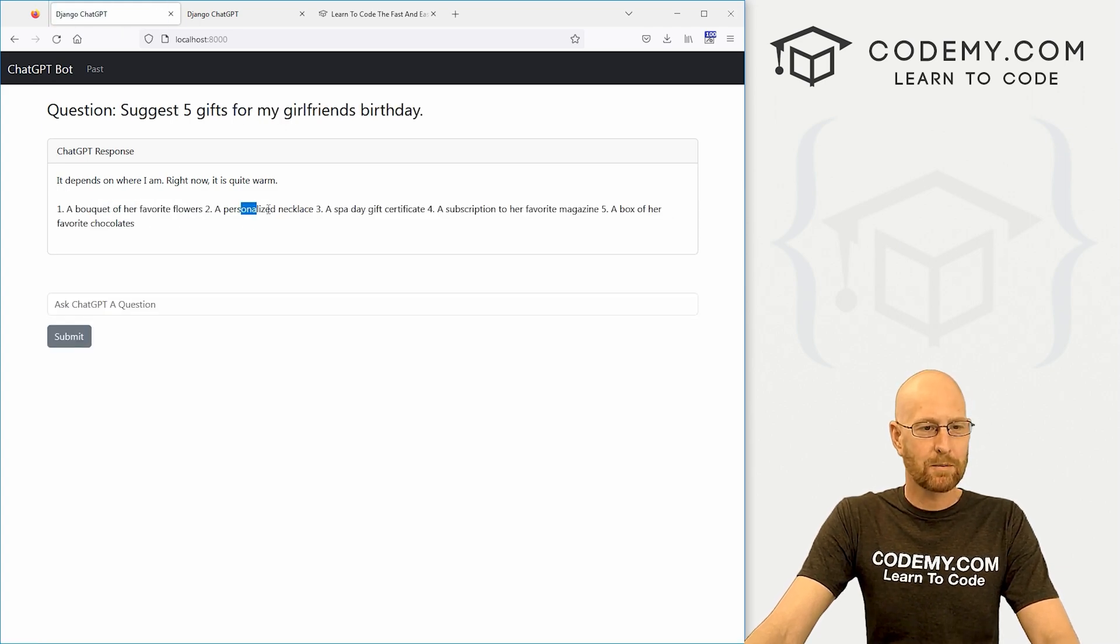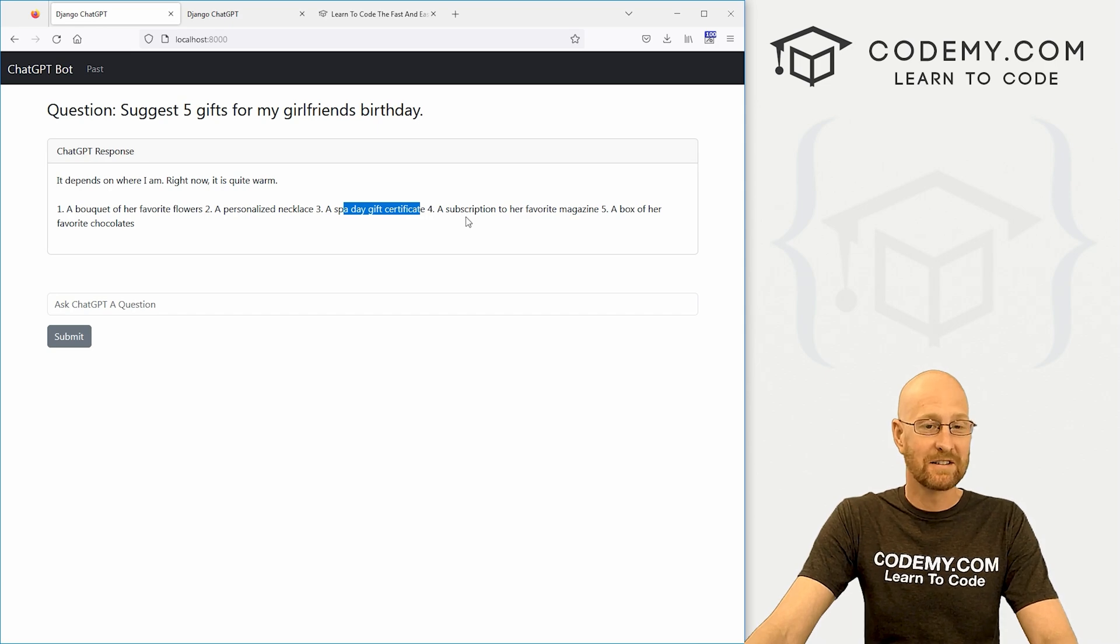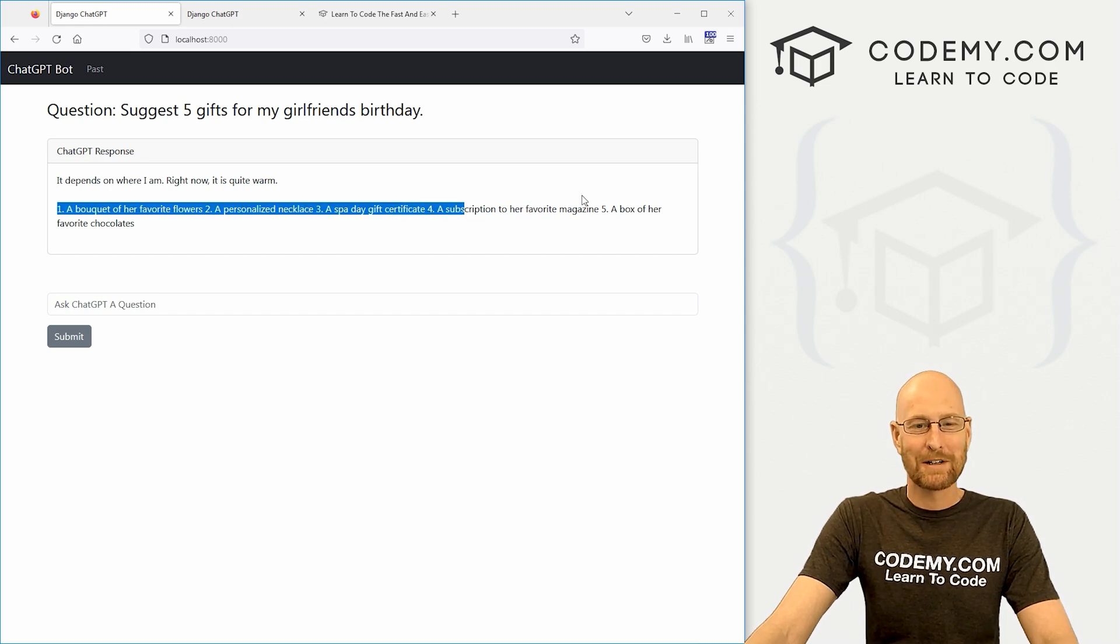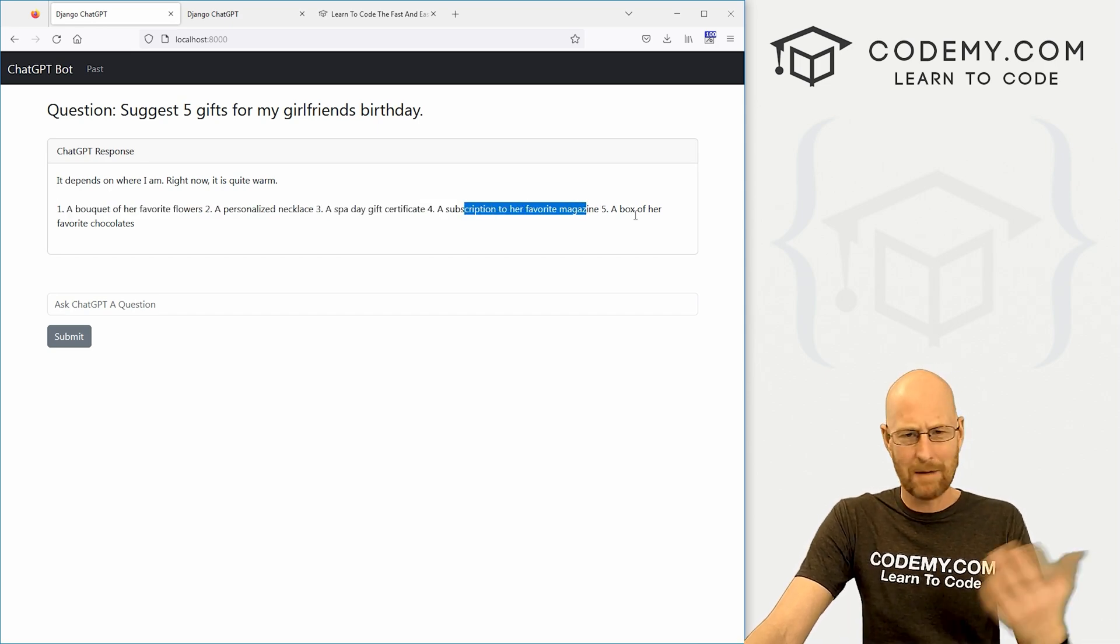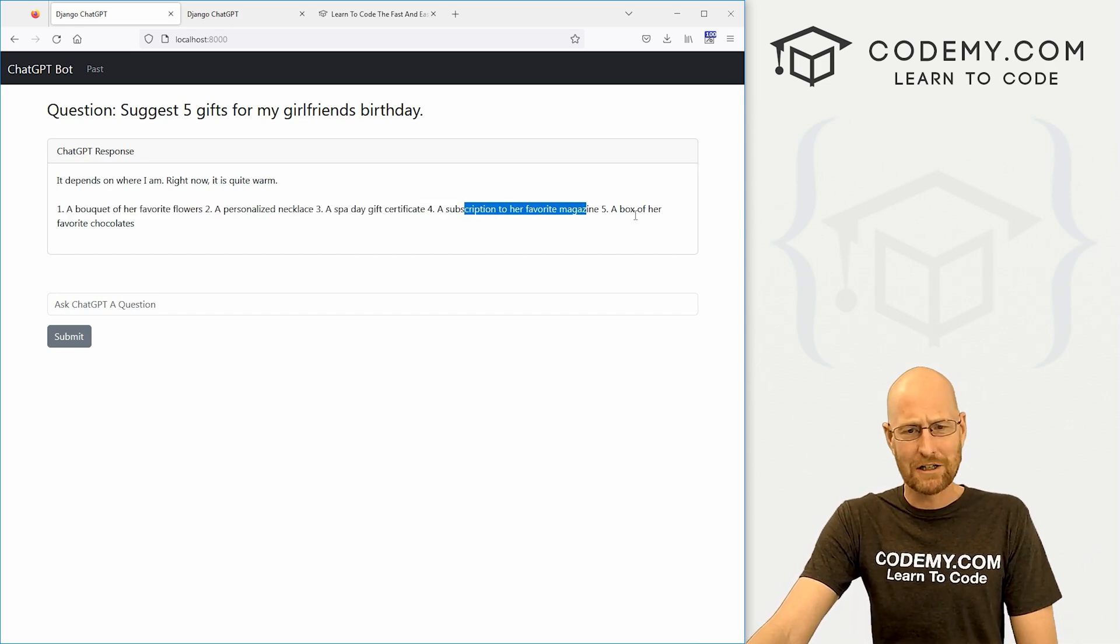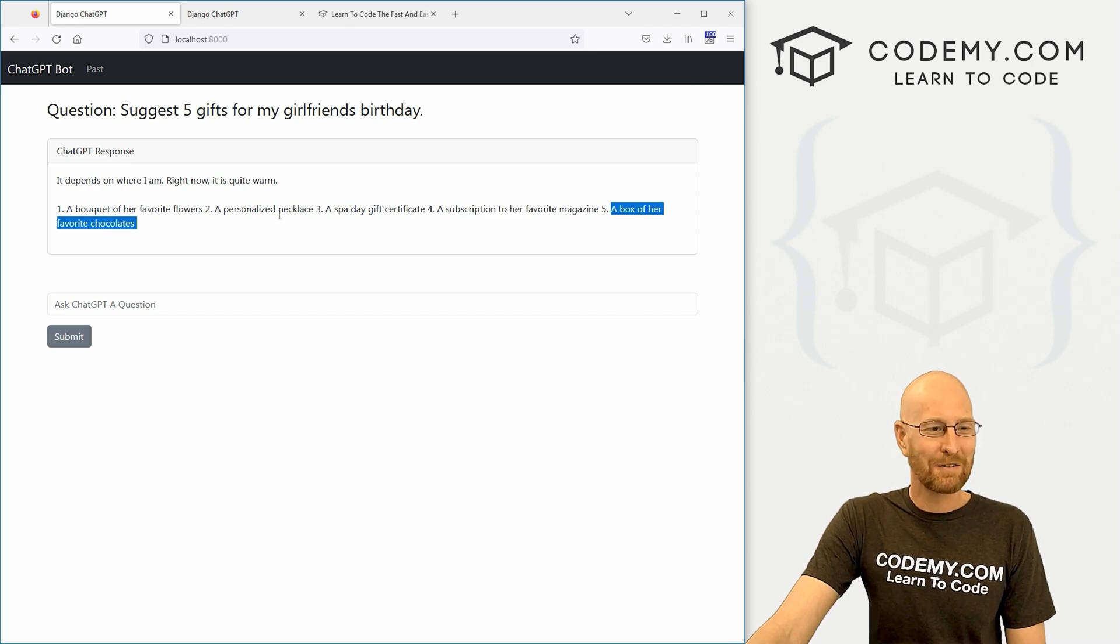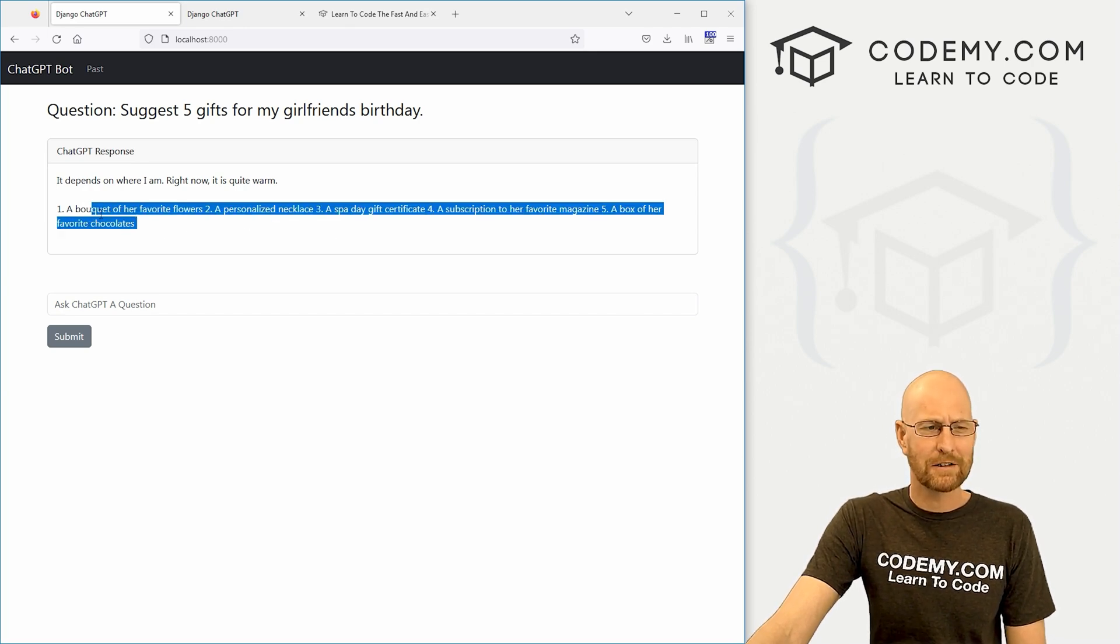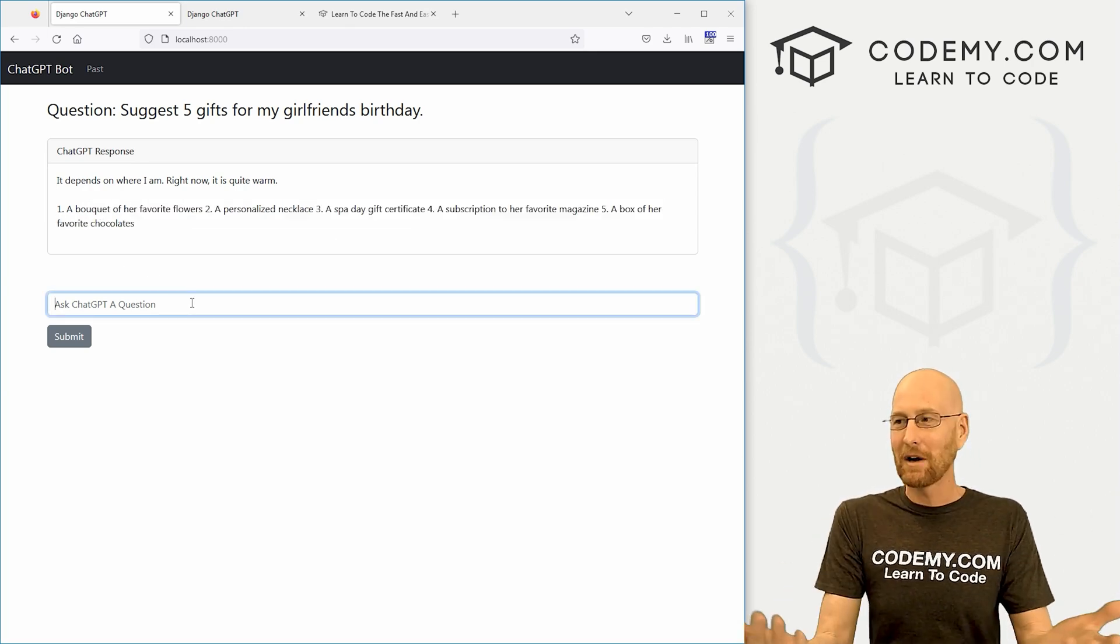Okay, her favorite flowers, personalized necklace, a spa day gift. Oh, that's nice. A subscription to her favorite magazine - who reads magazines anymore ChatGPT. Come on. A box of her favorite chocolates. I don't really like chocolate either. So I don't know.